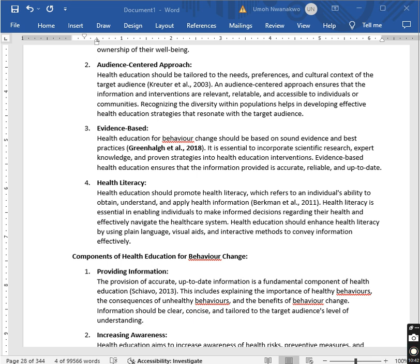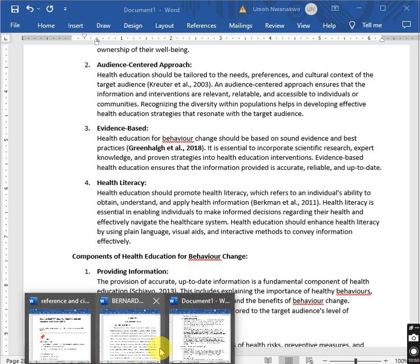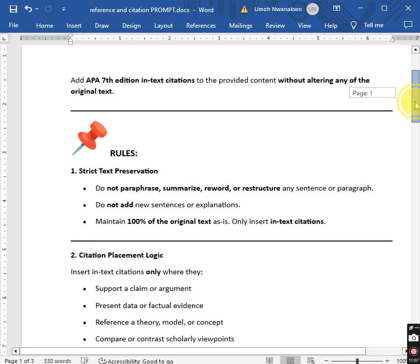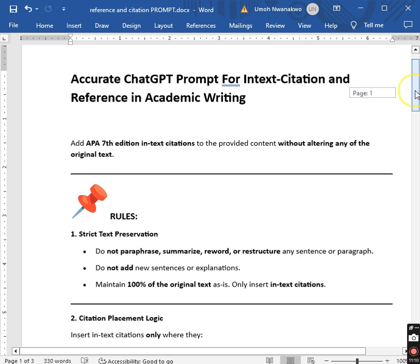This is just a generic guide for you to create prompts that may work for you. Now we move to the next level — I will show you our own programmatic ChatGPT prompt for in-text citations and references in your academic work. As you can see, the first part states the referencing style: APA 7th edition in-text citations to the provided content without altering any original text.